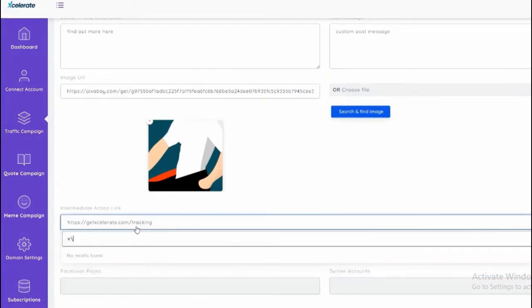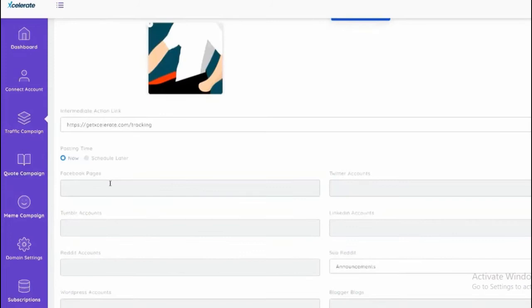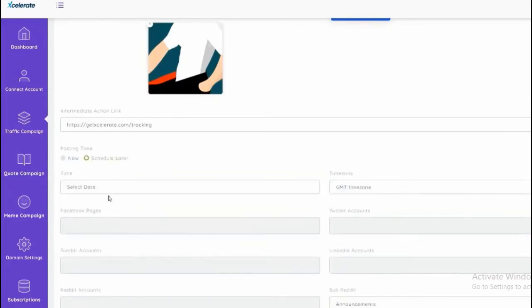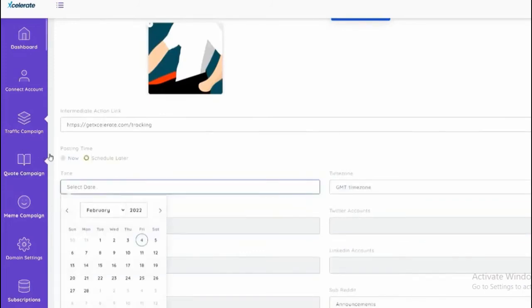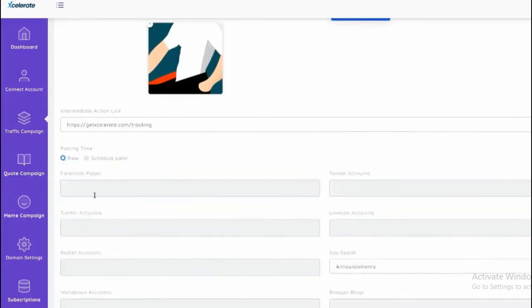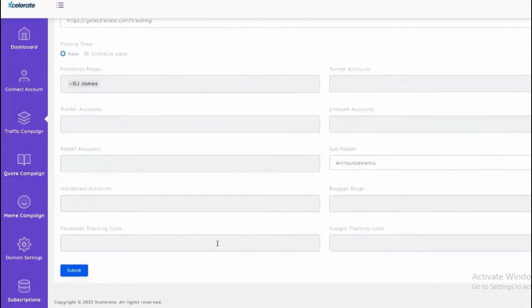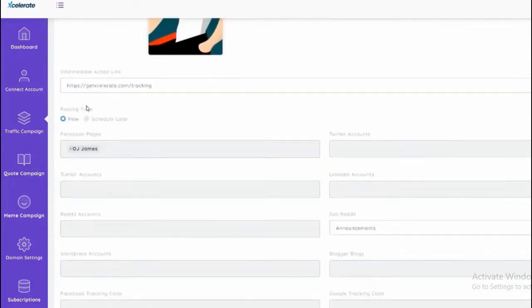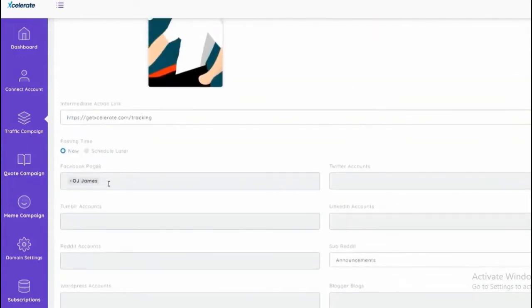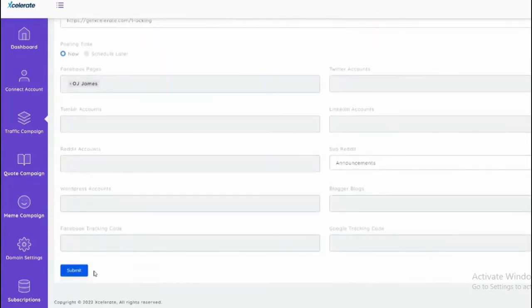At the bottom we can schedule or we can post now. I'm gonna select post now and I can select my Facebook page. And from here I can click submit.